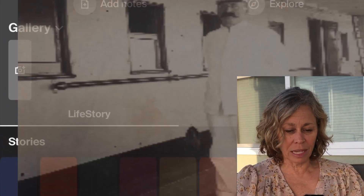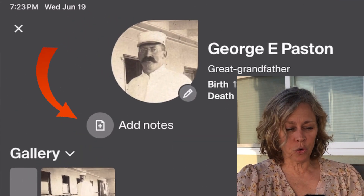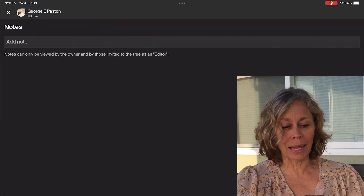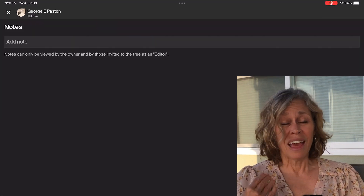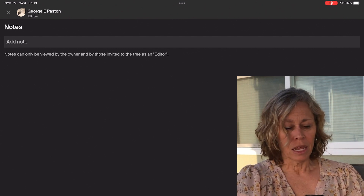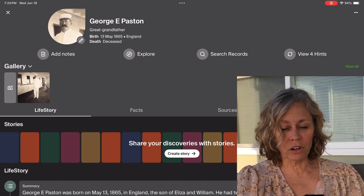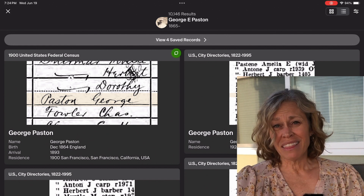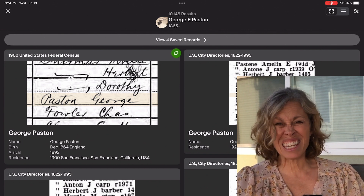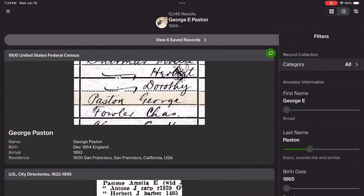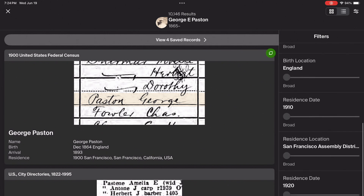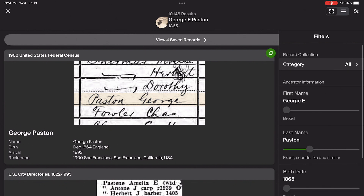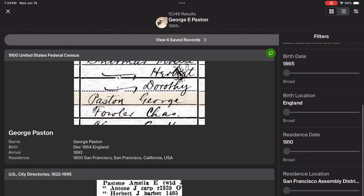Right here I have the gallery and I can click on this picture of George. I can add notes to George right here — notes that are only seen by me or someone I've allowed as an editor. That's the same as in a tree online, but it's in a different place. I can search records right up here. This is not a clean search — it populates the information I already had for George. If I click on the filters, there's already a bunch of information that's been put in. I can move the toggle to plus or minus exact, plus or minus one, two, five, ten, or fifteen years.